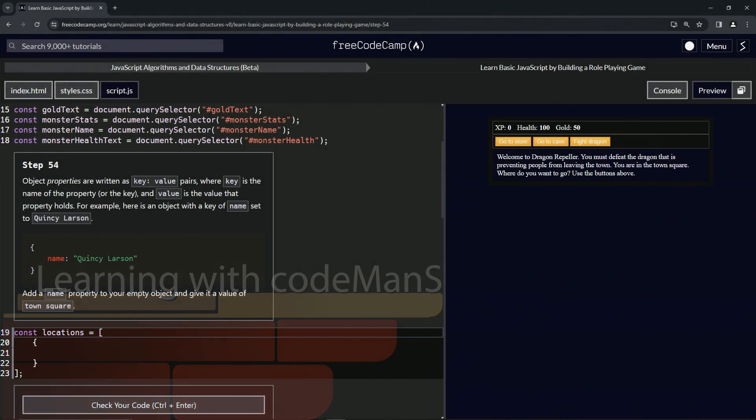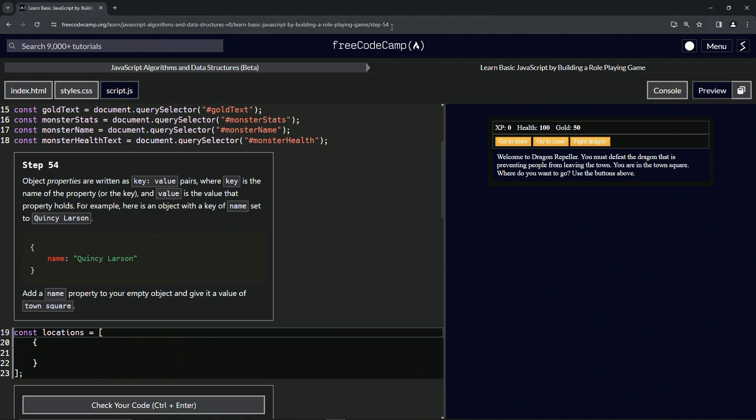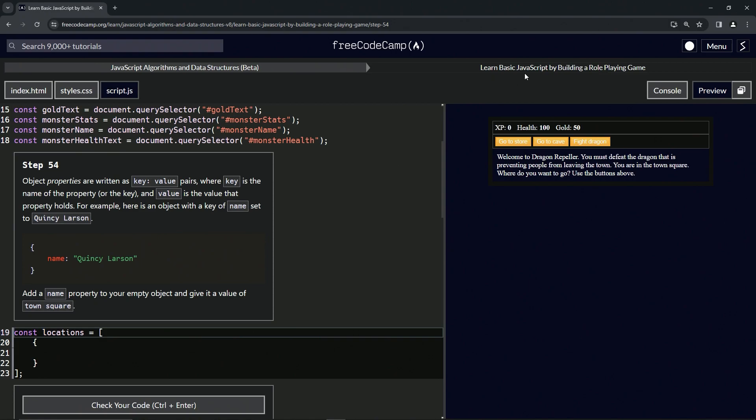All right, now we're doing FreeCodeCamp JavaScript Algorithms Data Structures Beta: Learn Basic JavaScript by Building a Role-Playing Game, step 54. Object properties are written as key-value pairs, where key is the name of the property and value is the value that the property holds.